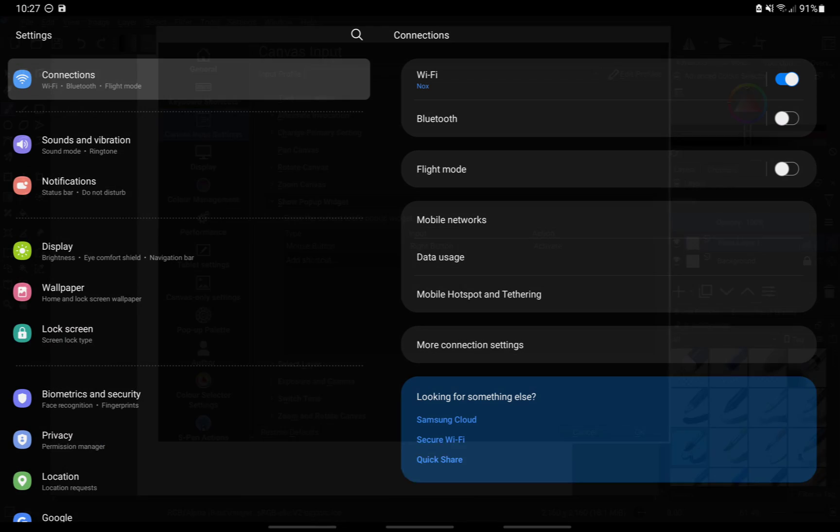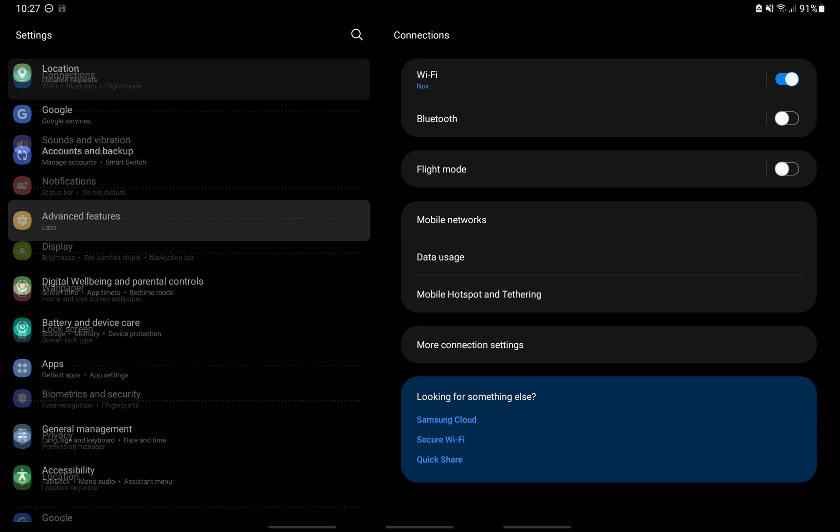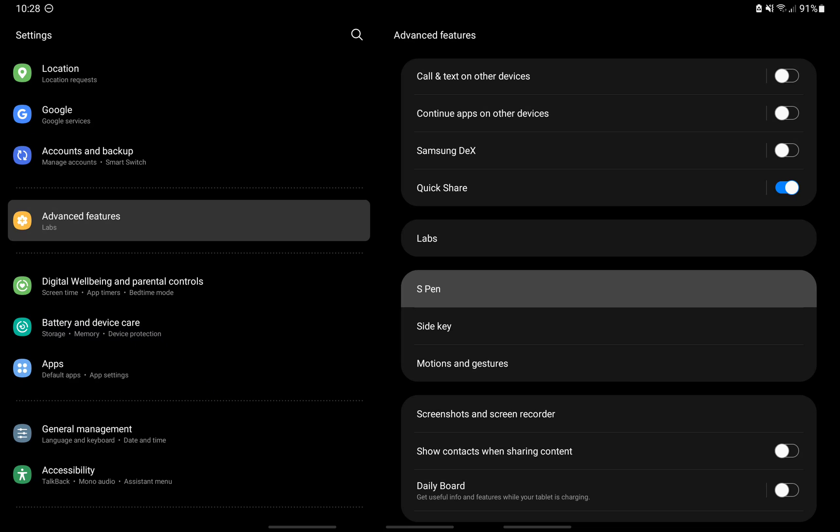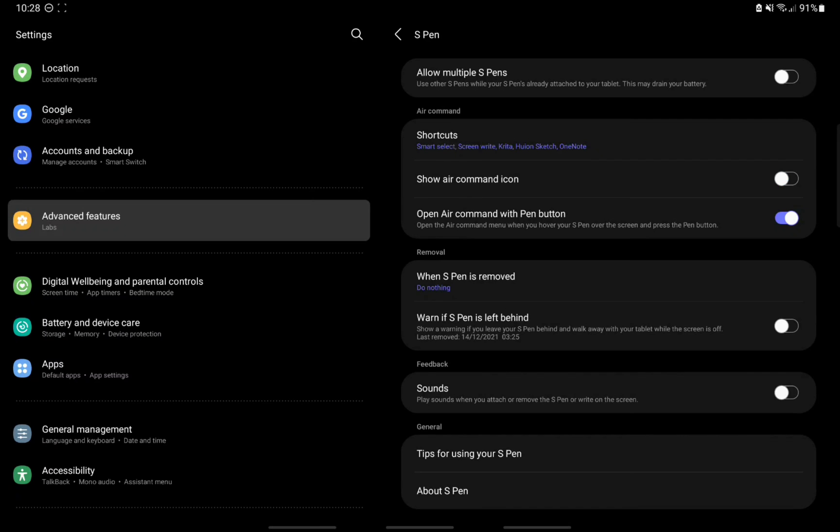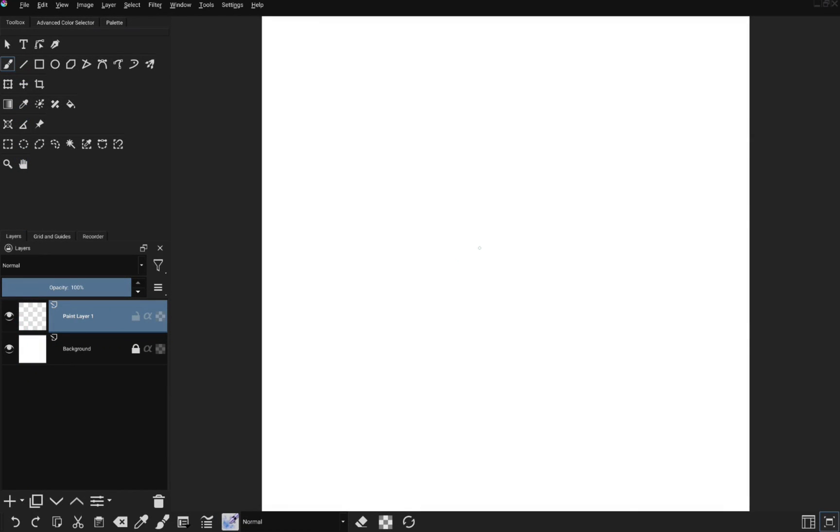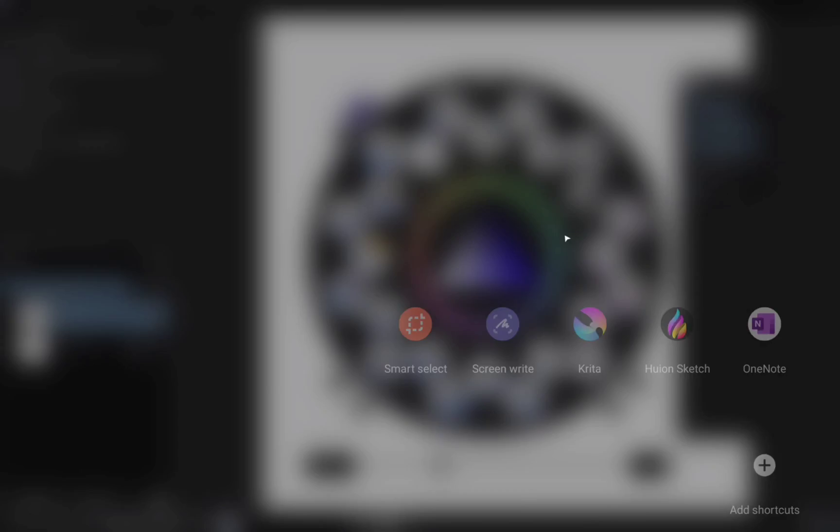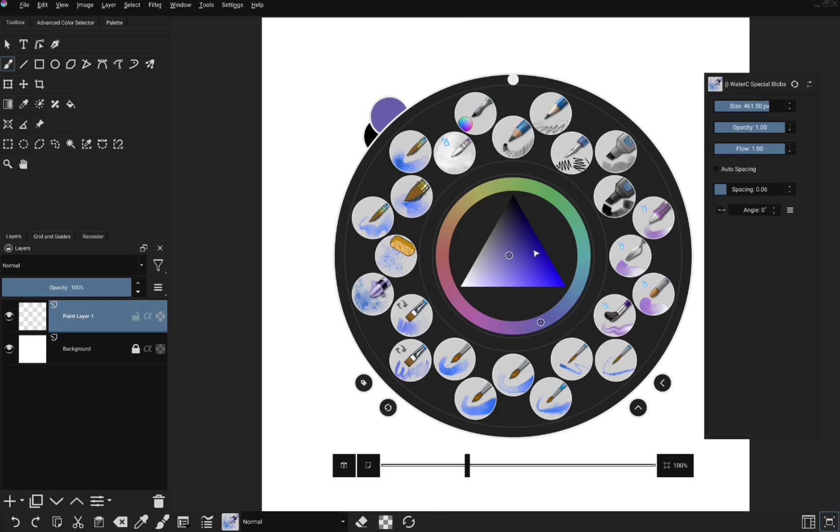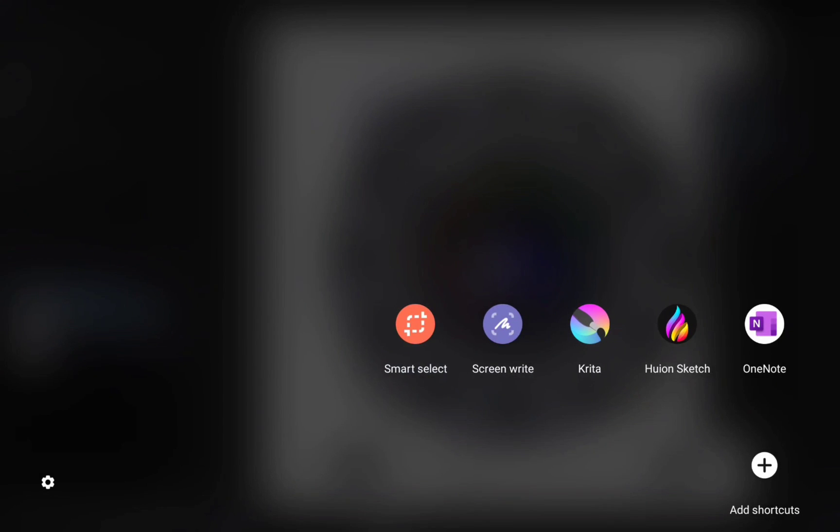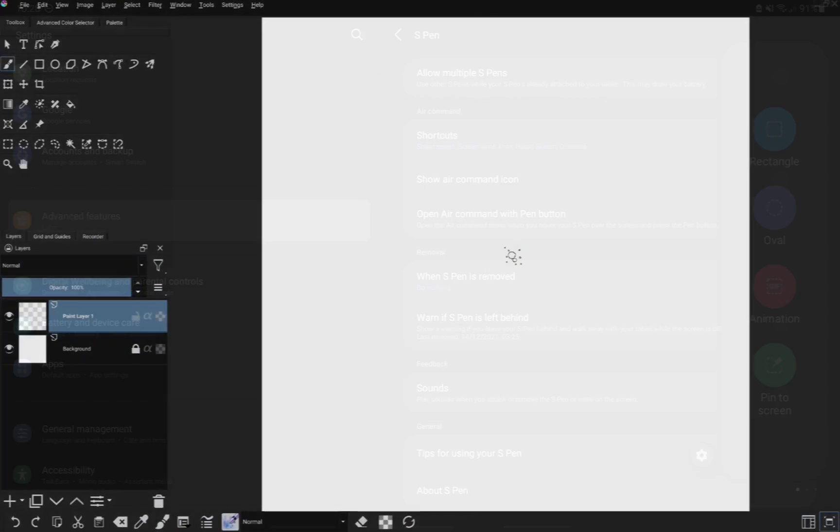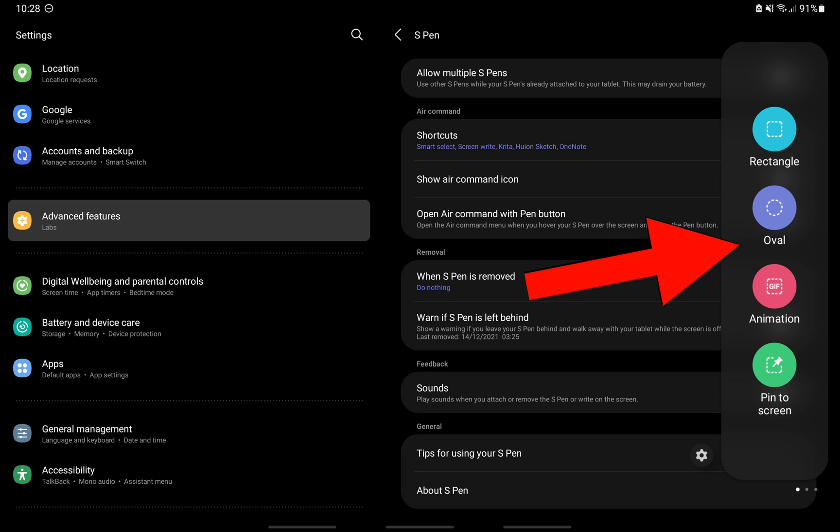On your Samsung device, go into device settings, advanced features, S pen, and disable open air command with S pen button. If you don't disable this, every time you click the S pen button in order to call the pop-up widget, air command will also come up too. Note that the side panel also gives similar options as air command and may be used as an alternative in place of air command.